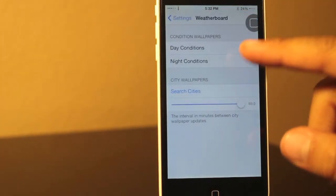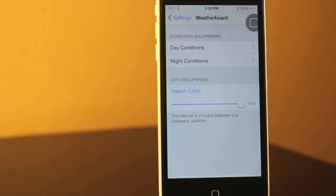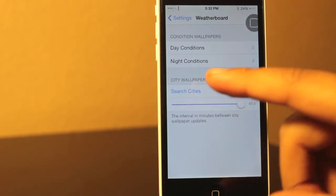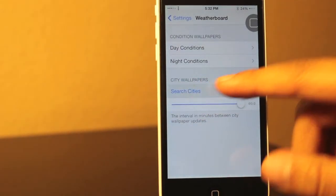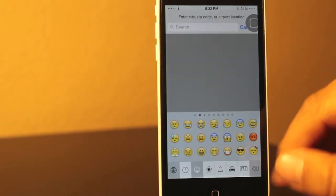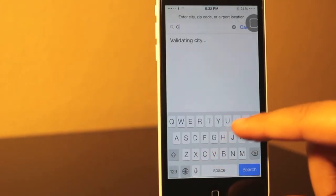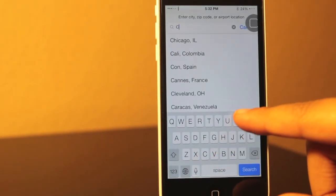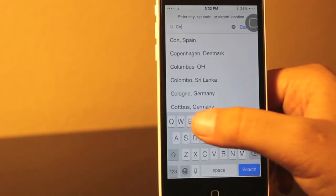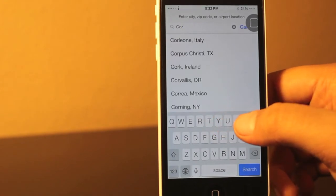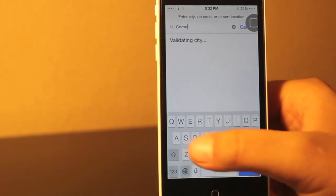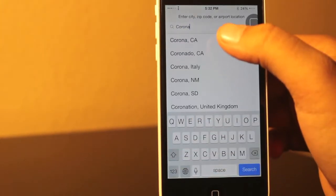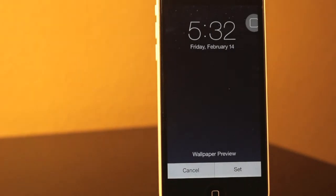And now I'm going to show you the last one which is search cities. And what this does is if you put your zip code, it changes your wallpaper depending on your weather where you live. So right now I'm going to put where I live, I'm going to put my city besides my zip code. So right now I put Corona.